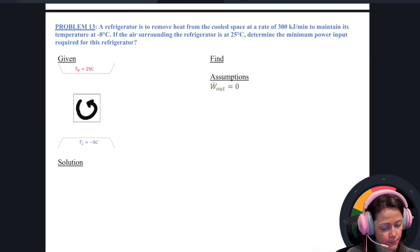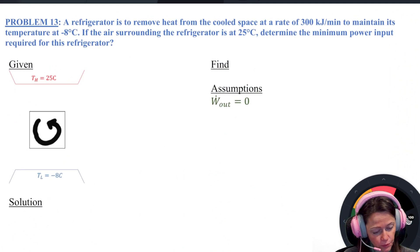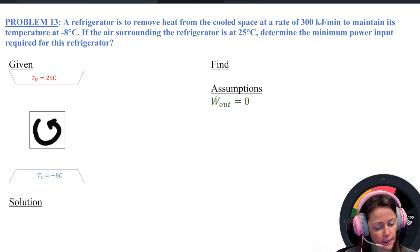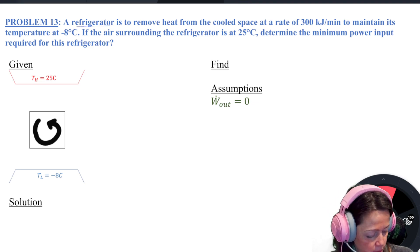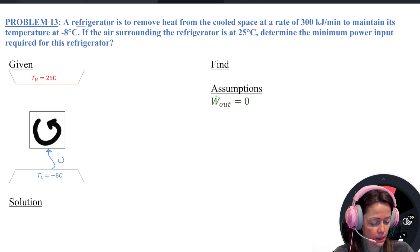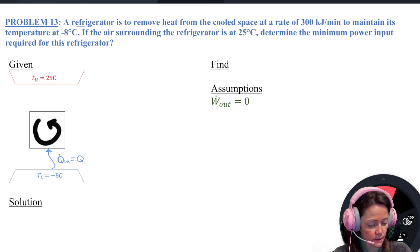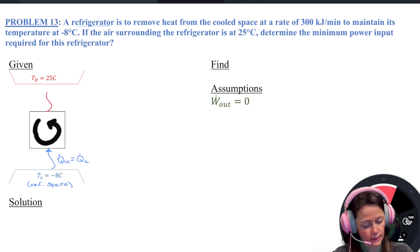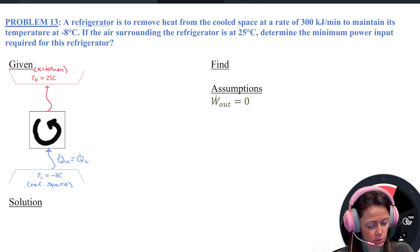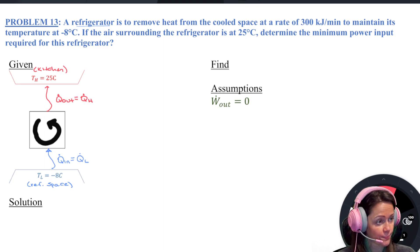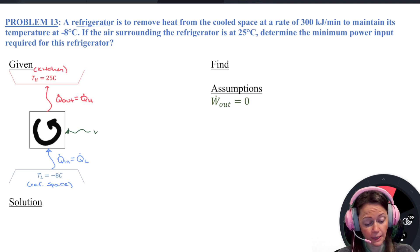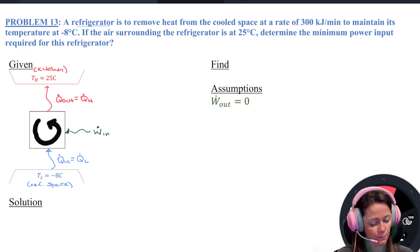Let's go to the next problem. We have a refrigerator to remove heat from a cooled space. I'm going to draw my arrows — it's a refrigerator, so I draw my arrow from that refrigerated space. Here's my Q dot in or Q dot L, pulling out from that refrigerated space and dumping it in my kitchen. Here's my Q dot out or Q dot H. The Clausius statement tells me I have to plug in a W dot in.